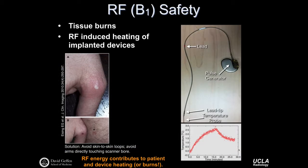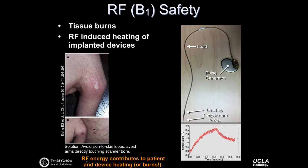There are other risks related to RF safety: tissue burns. Burns can happen when there are skin-to-skin loops — for example, if your arm forms a loop with your body because your hands are touching your thigh. That loop of conductive tissue can act like an antenna, pick up radiofrequency energy, and lead to small contact burns. The solution is to avoid skin-to-skin loops and avoid arms directly touching the scanner bore, easily achieved with patient padding and blankets. RF energy contributes to both patient heating, device heating, and potentially burns.